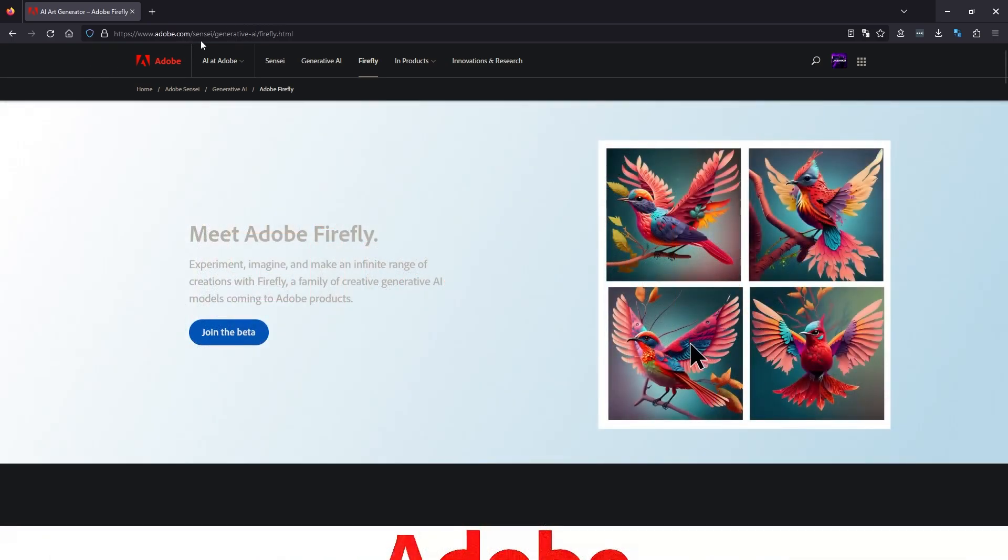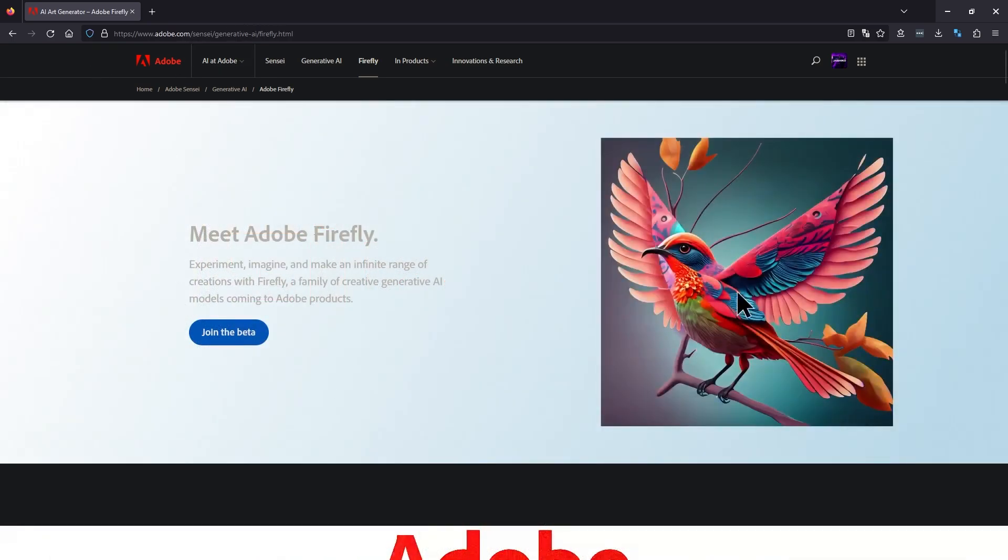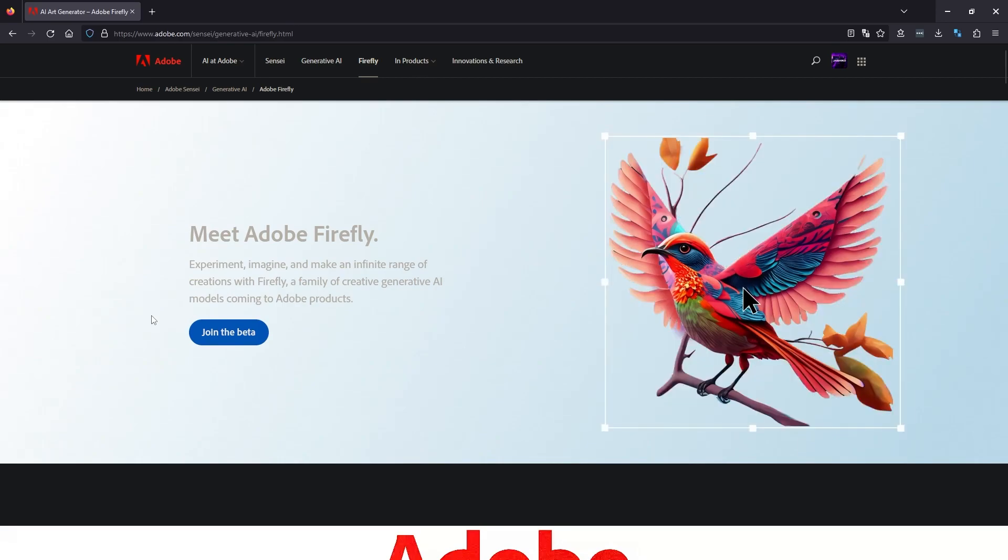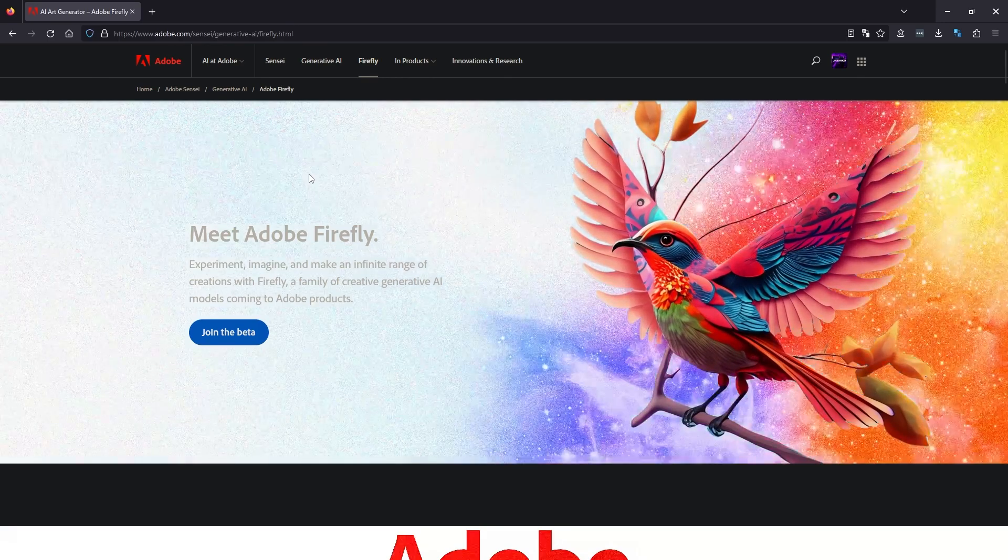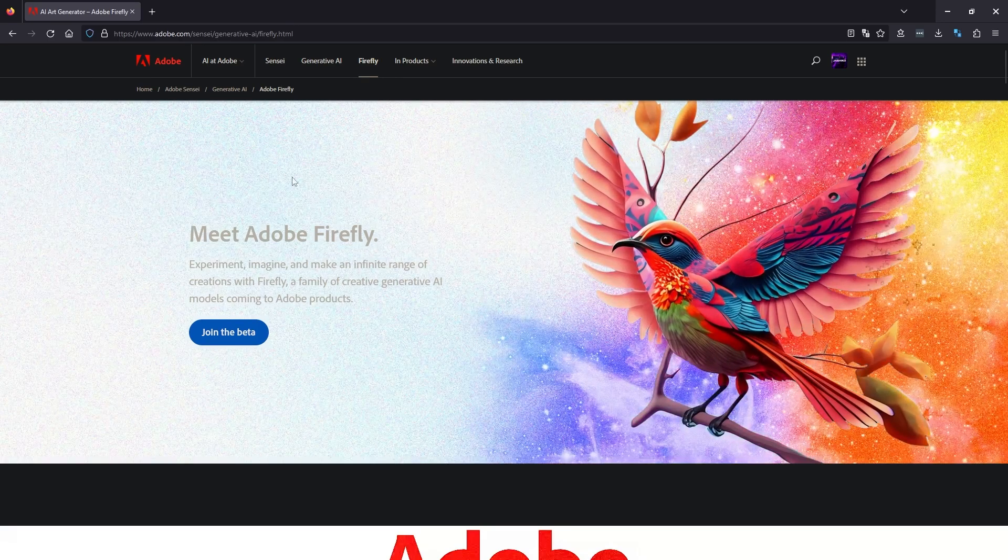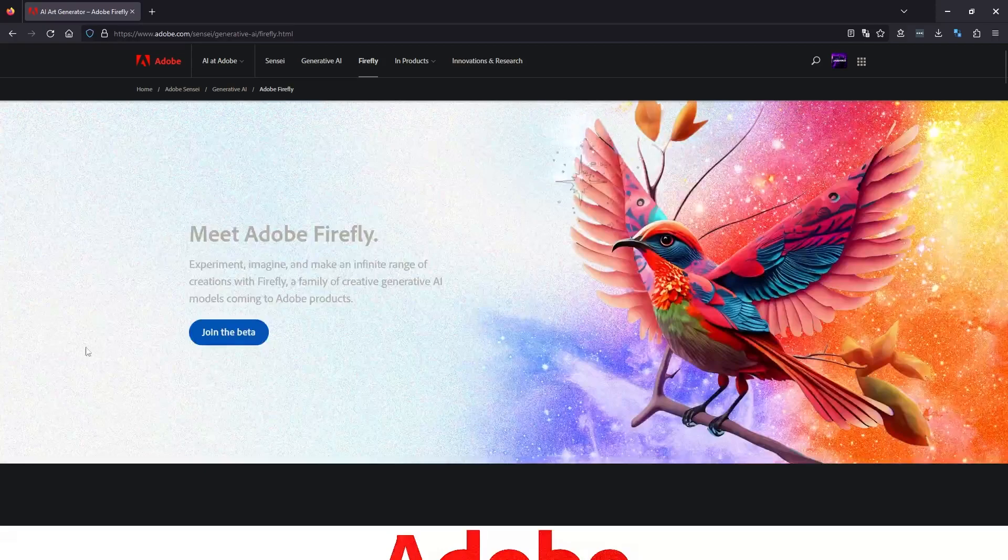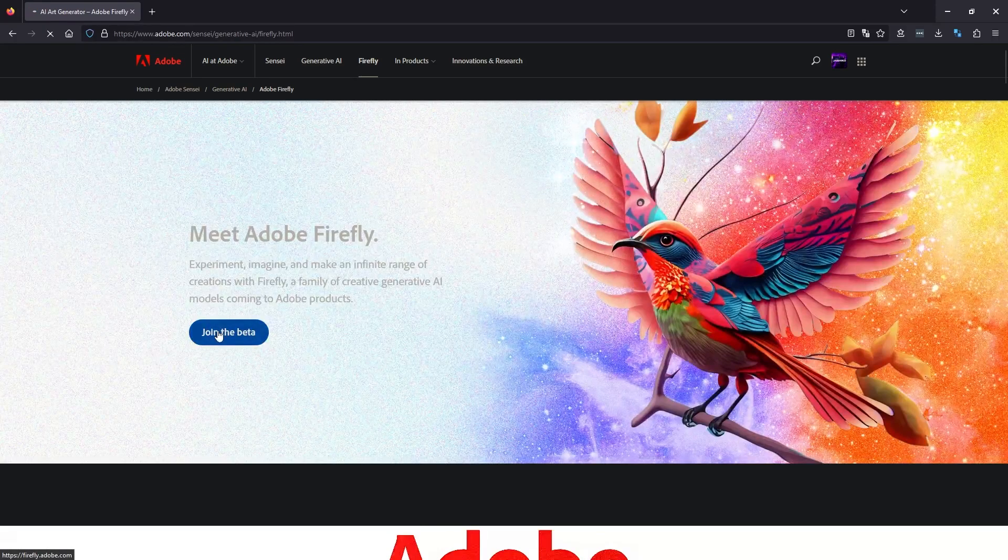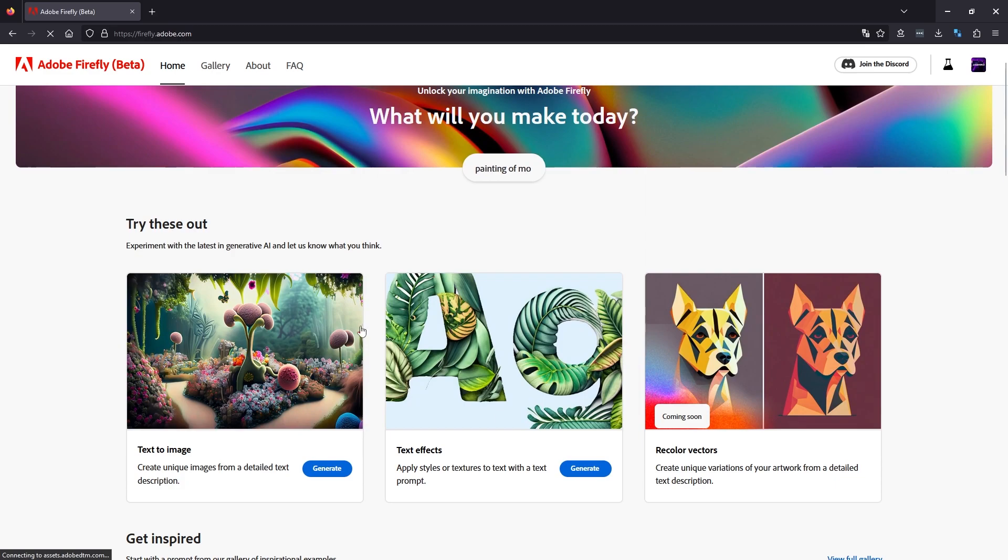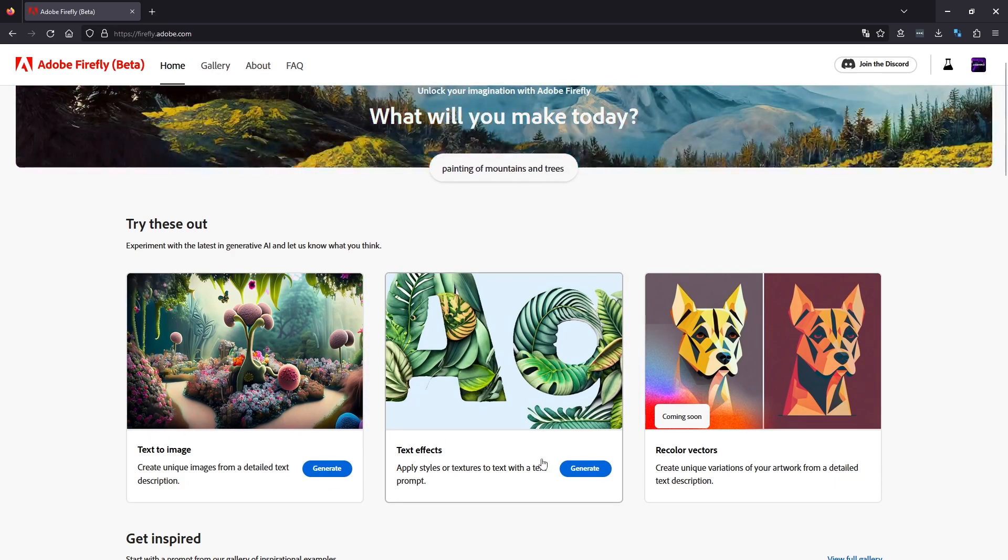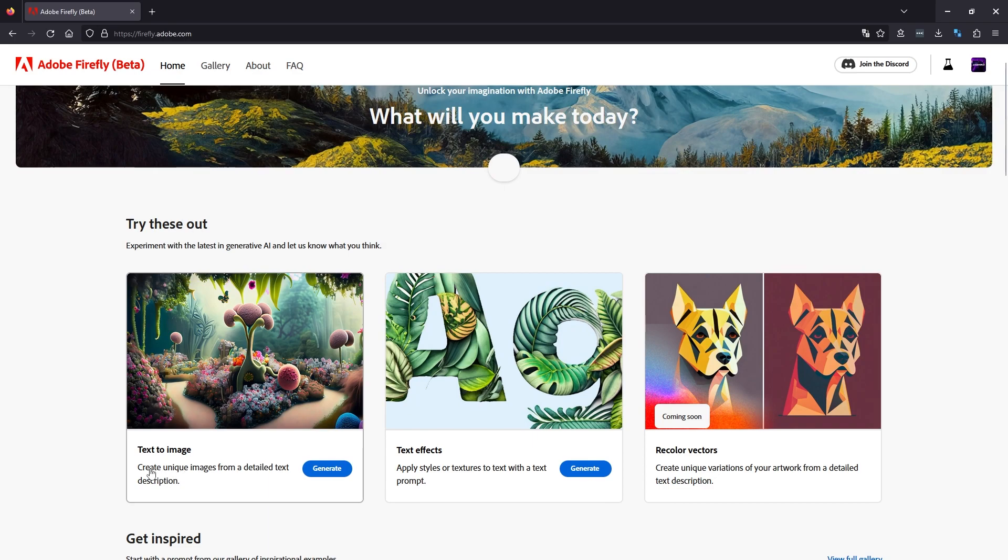Just head on over to the Adobe website. It's still in beta at the moment, so you can apply for access. Even though you're in, you've still got to click join the beta. Once you've done that, we have a couple of different options. We're going to go to text effects, but there's also a text to image feature that works kind of like Midjourney and Stable Diffusion.